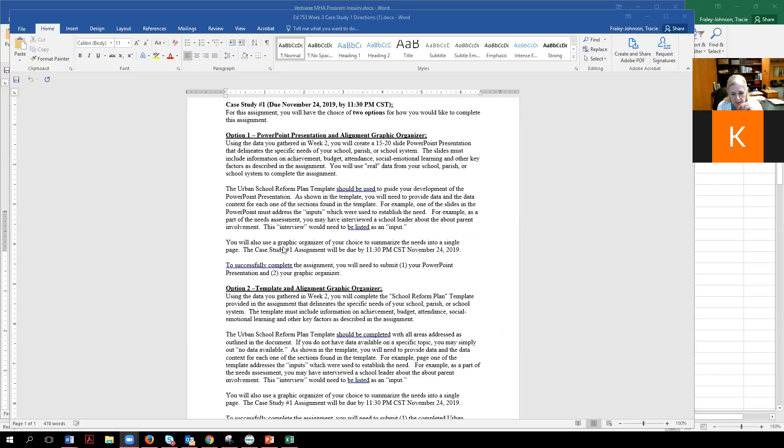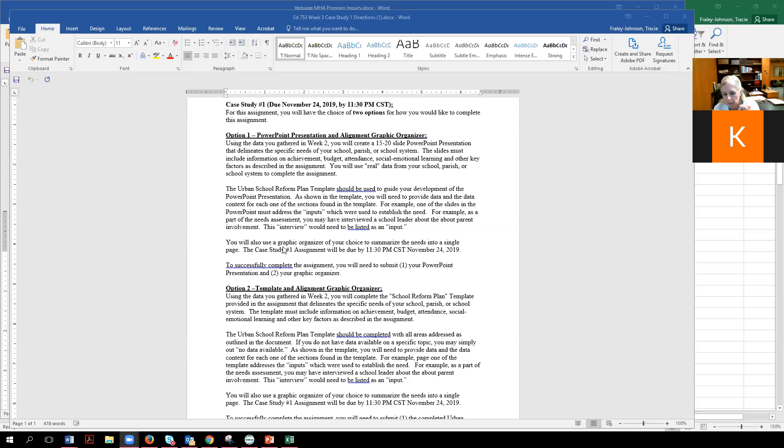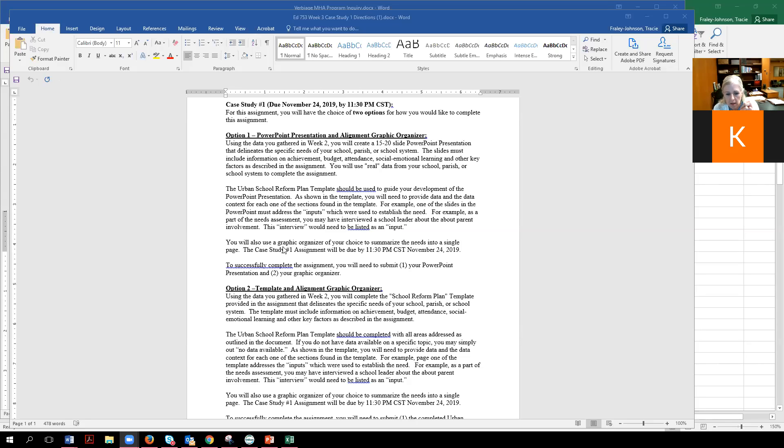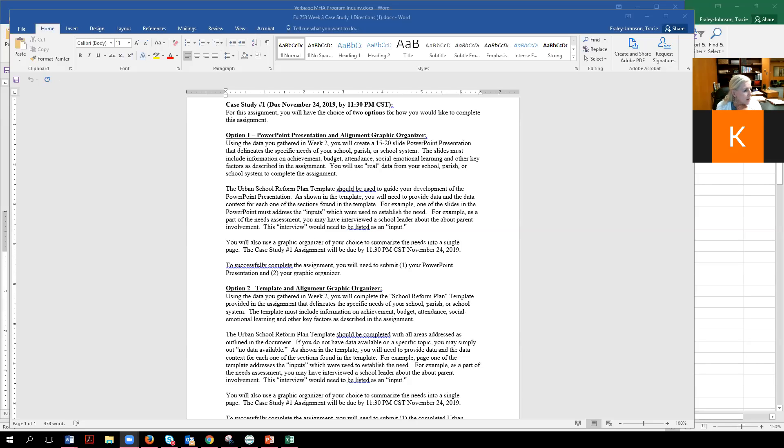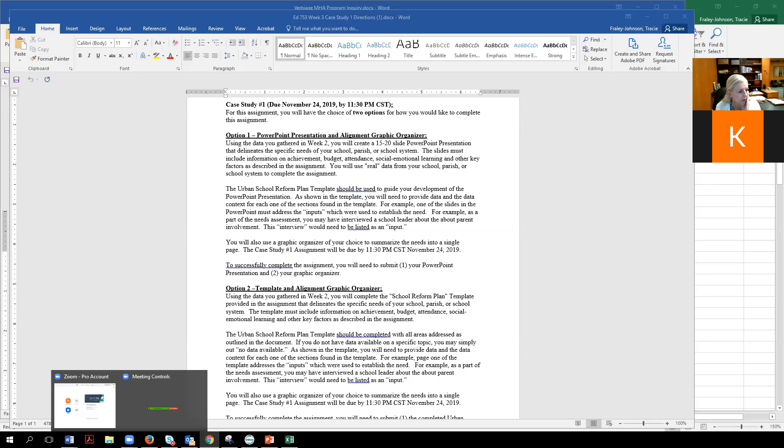If you do the PowerPoint, it's going to be 15 to 20 slides using your data that we just talked about. If you choose to use the template, that's fine too. In both cases, you're going to use a graphic organizer. It can be any graphic organizer you want to. It can be a Venn diagram, it can be a bubble map, whatever. And what you're going to do with that particular graphic organizer is you're going to summarize the most critical pieces from your assignment.